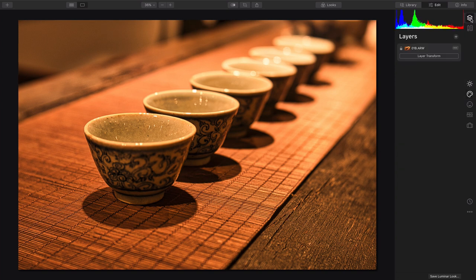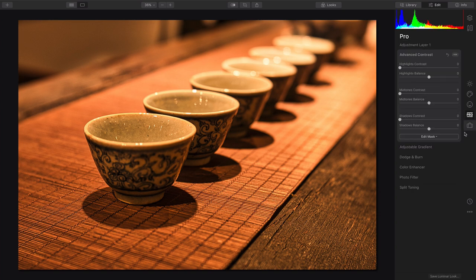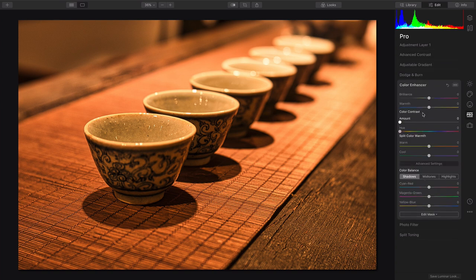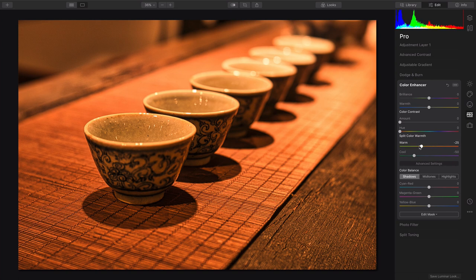Now, if you want, add a new adjustment layer, and this gives you the flexibility to play with other choices. For example, we can use the Color Enhancer here to warm things up a bit, making the warm areas warmer and the cool areas cooler. And that worked quite nicely.